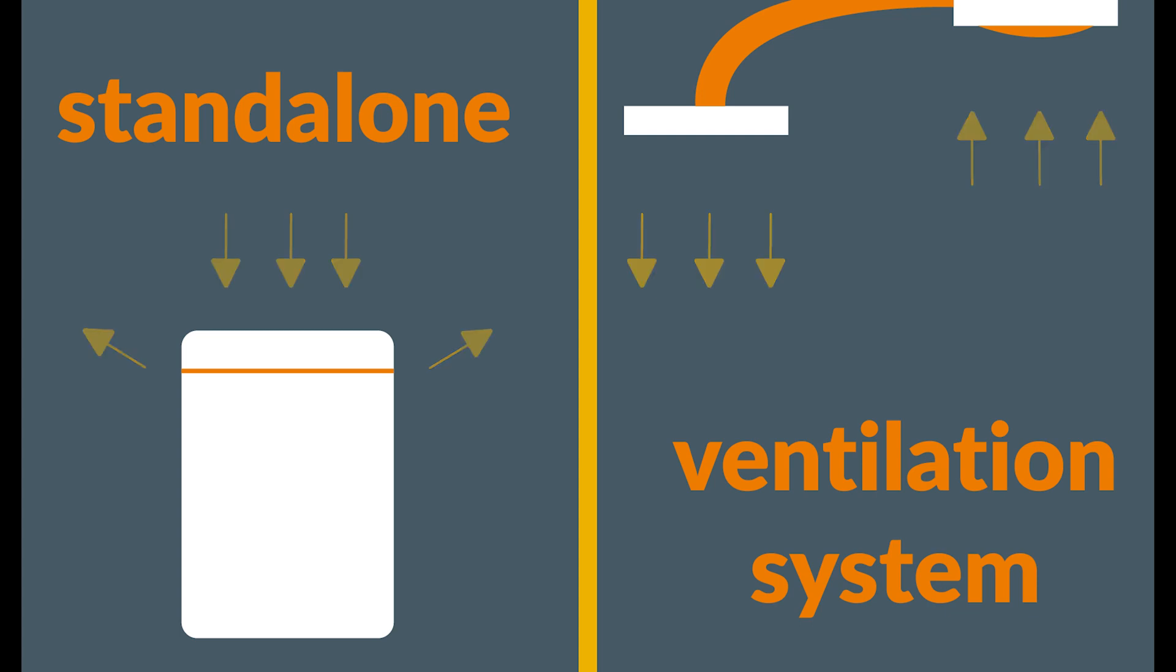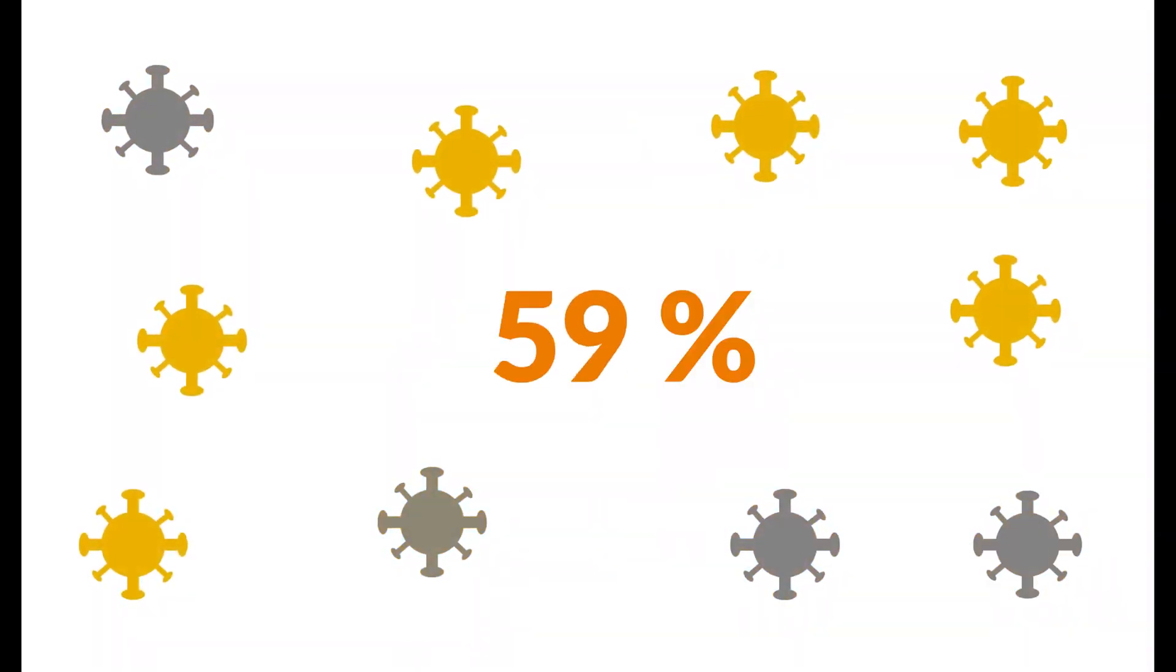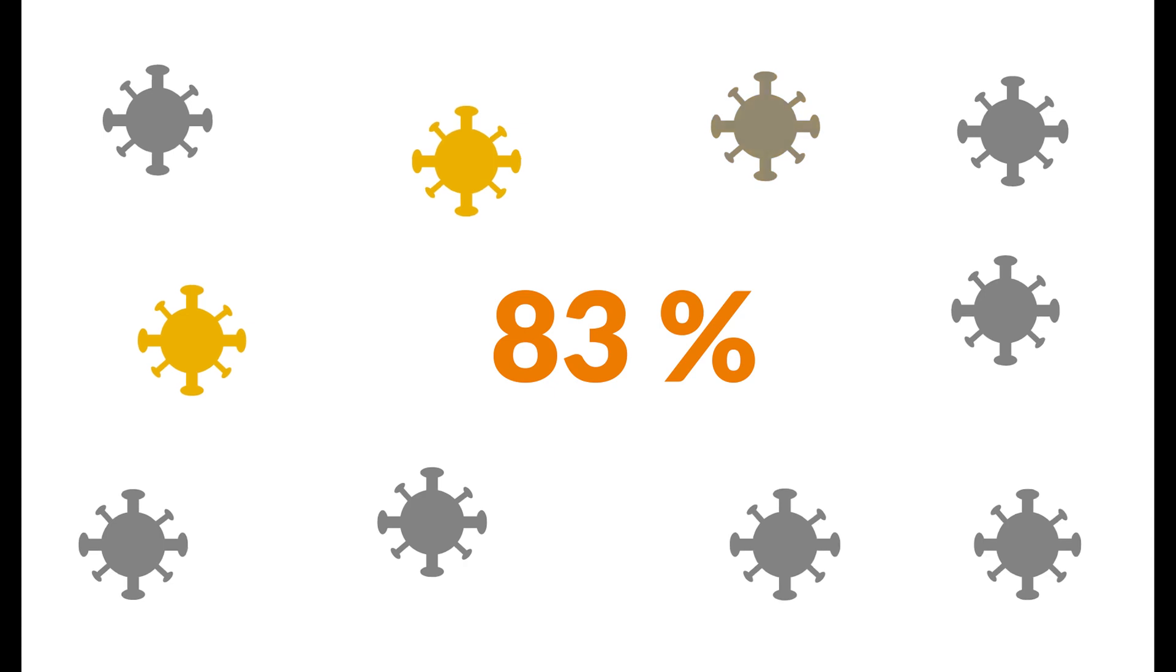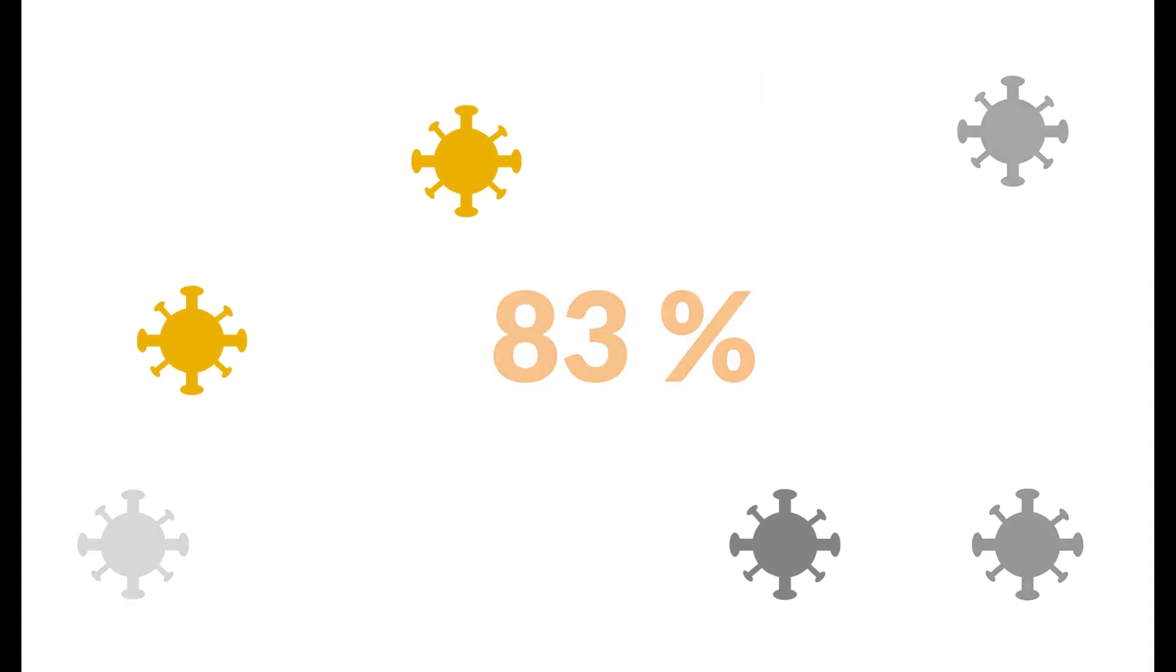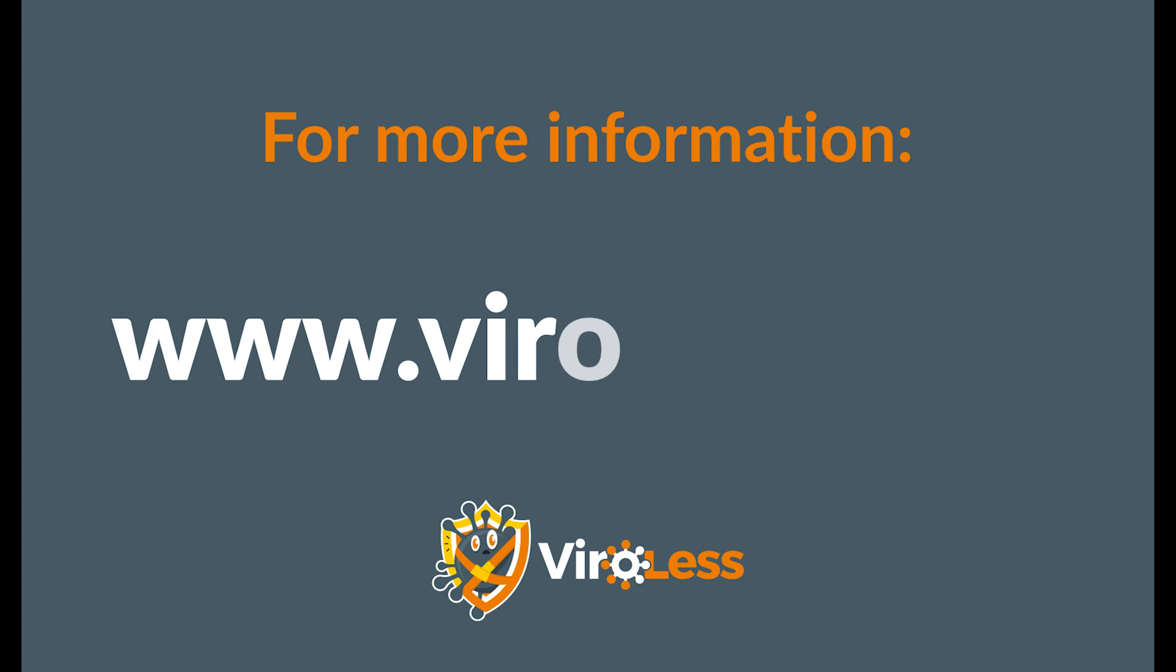These devices, together, can reduce the spread of infections up to 83%, especially in communal areas. For more information, check out www.viralass.com.